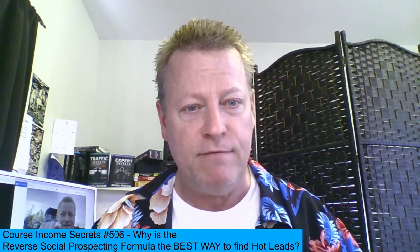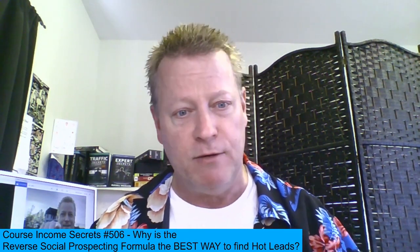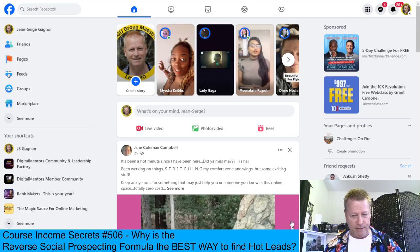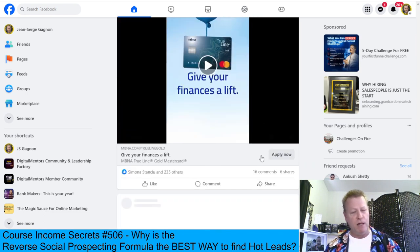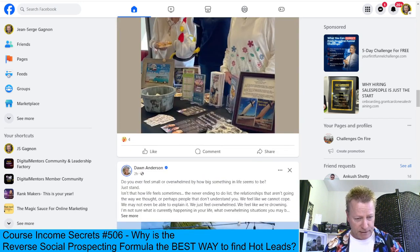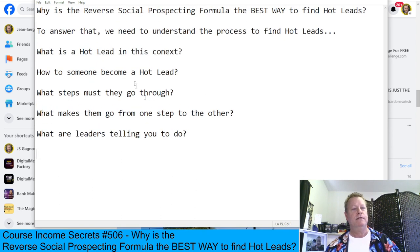It's kind of a backwards way of doing things — a little different than what you're used to, but quite similar. We're going to explain what it is, why it's better, and how it works. If you're listening to the audio, go check out the video at cis506.jsgagnon.com because I'll be sharing my screen. I'm in Facebook right now — we're mostly talking about Facebook, though this process can work on other platforms too.